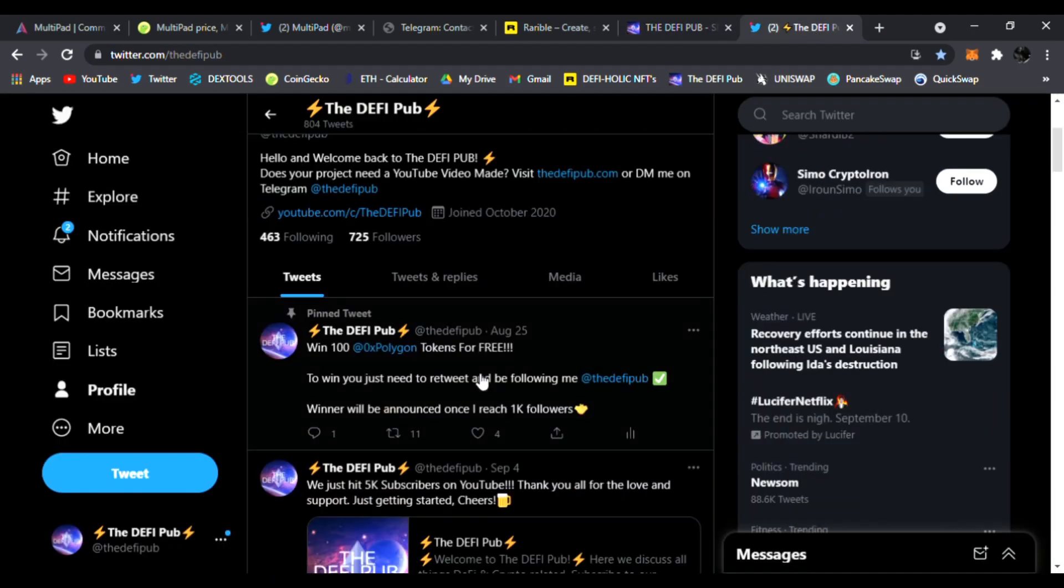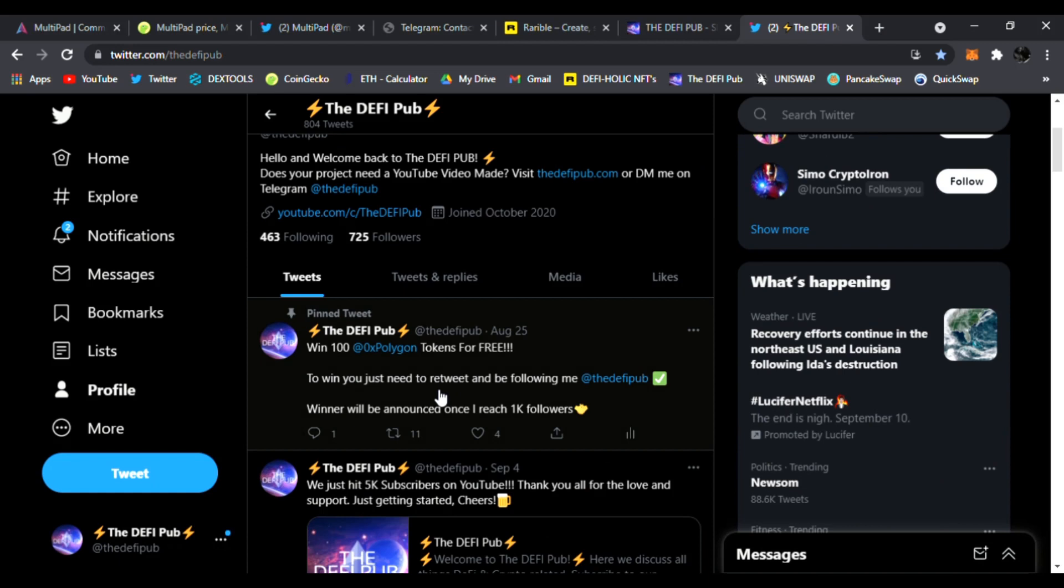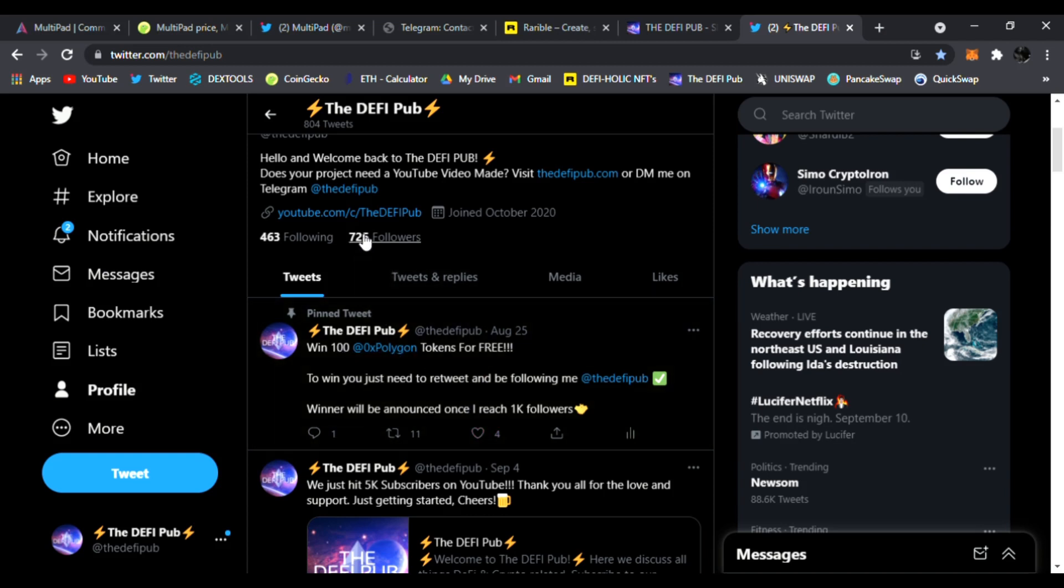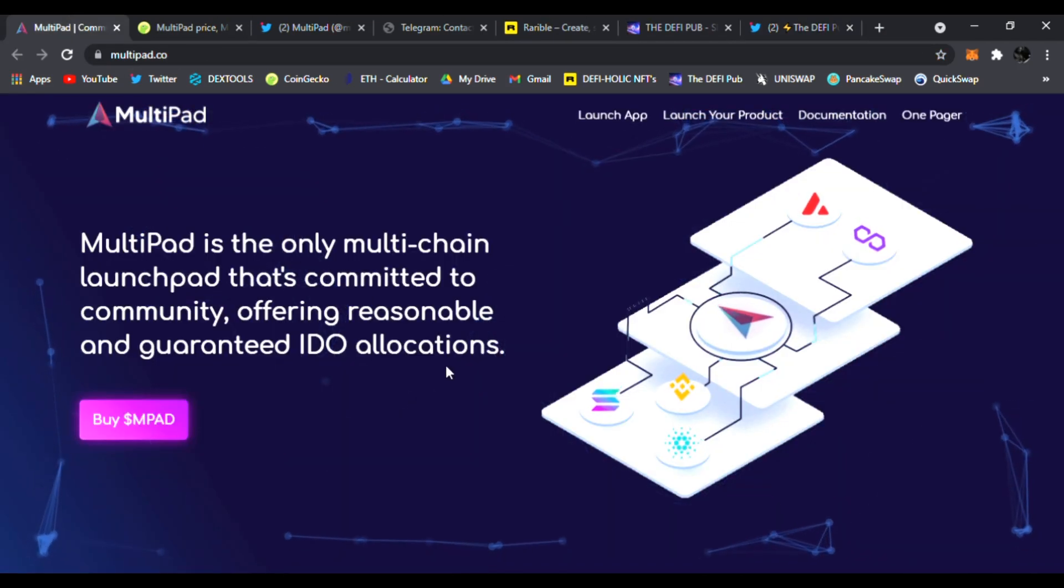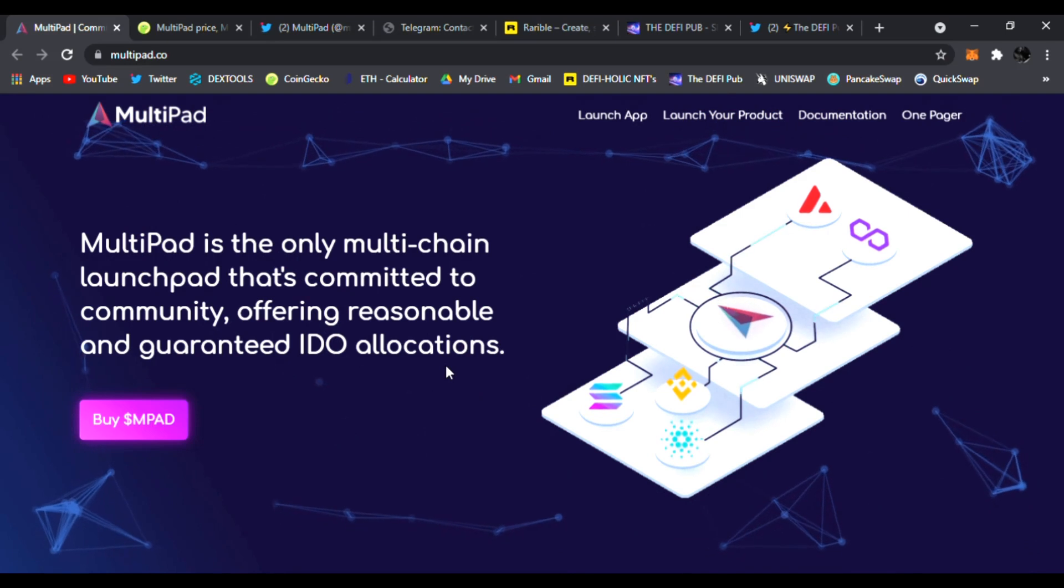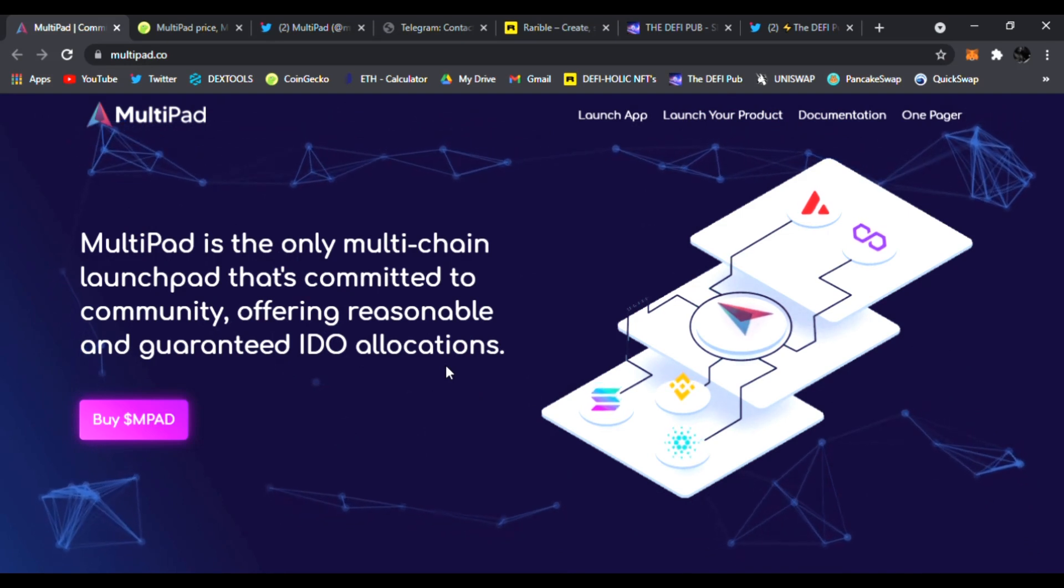I'm going to have 100 Polygon tokens I'm giving away for free. Just follow me and retweet this pinned tweet, like it, share it, and you're going to be entered to win the free 100 Polygon tokens I'm giving away once I hit 1,000 followers on Twitter. All right, links are all down below. So now let's go ahead and check out MultiPad.